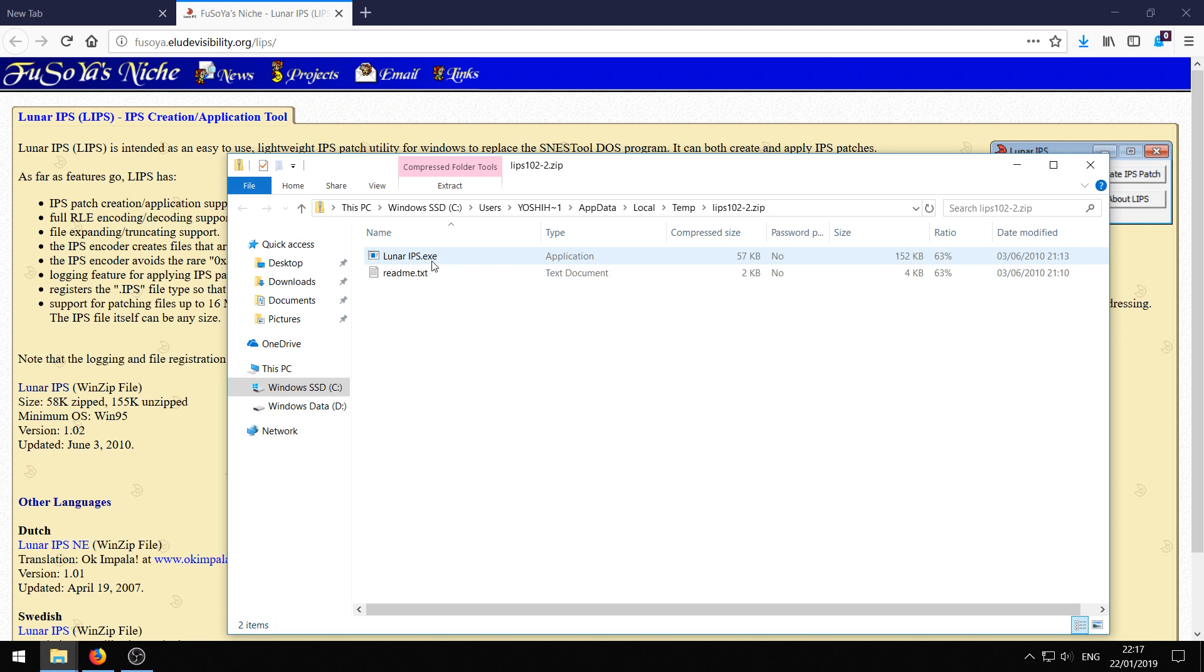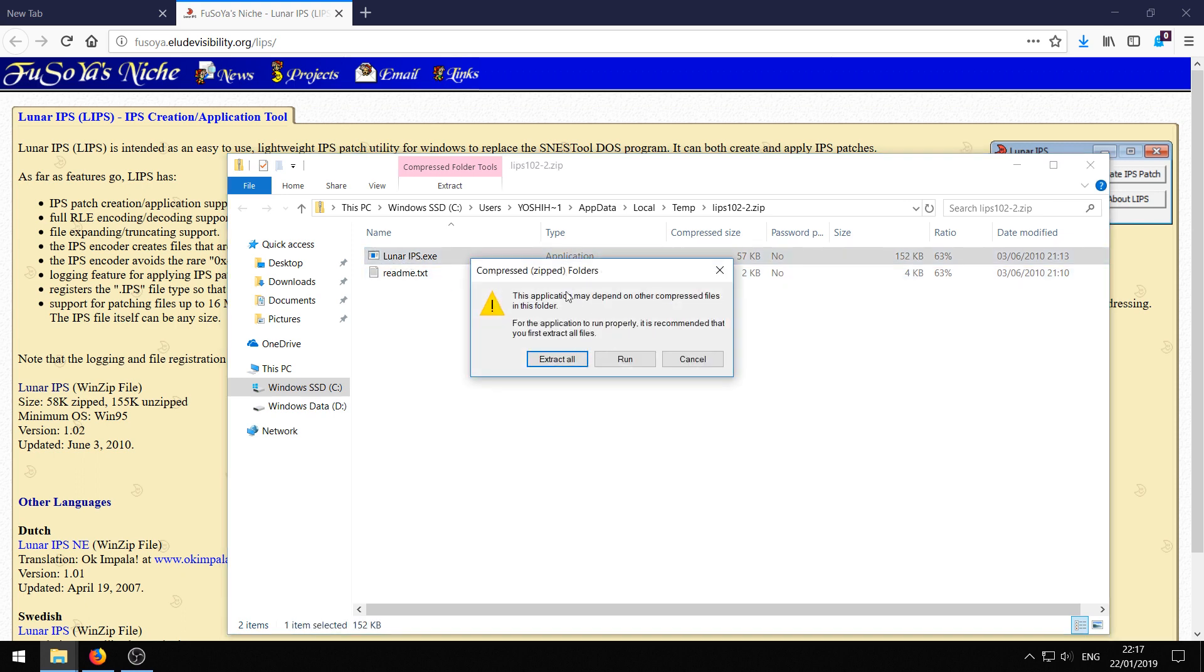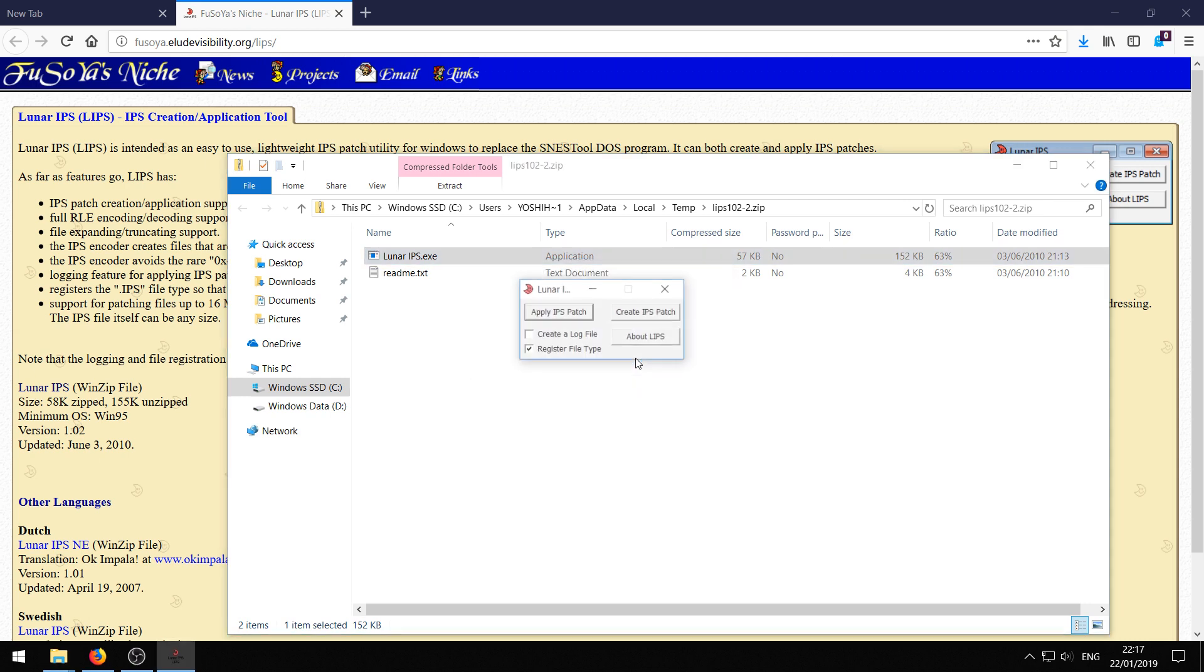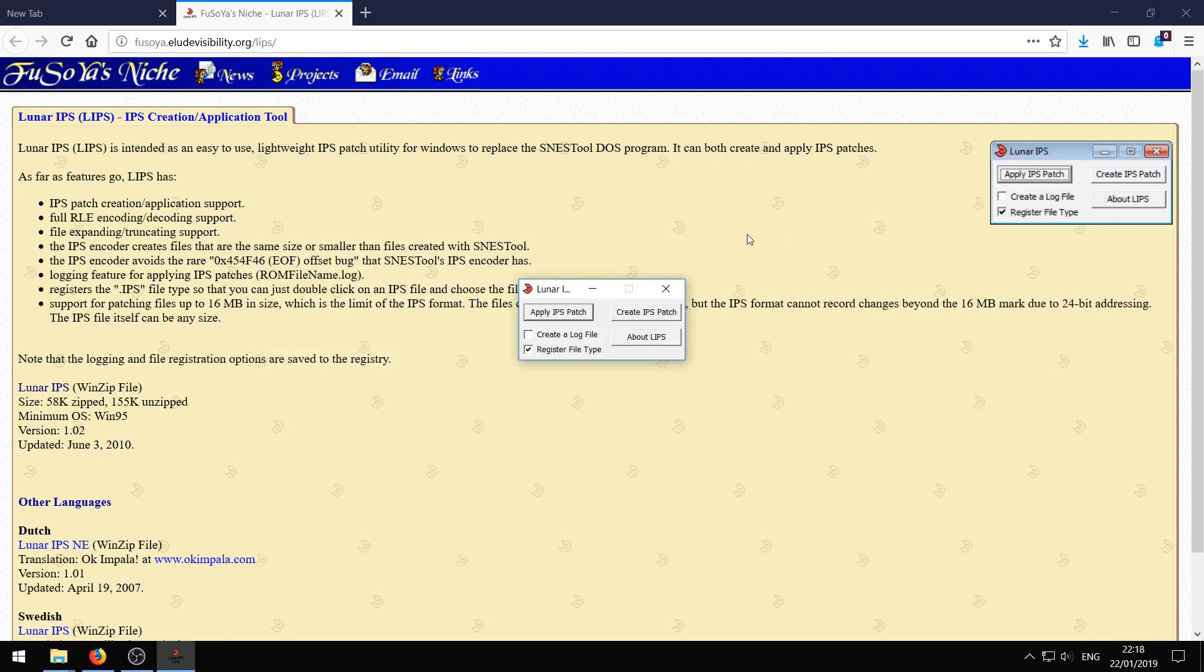Lunarips.exe or without exe depending on your settings, and a readme. We just need the Lunar IPS. Just double click that. And you might get a warning like me. Just click run. Then you can close the zip file. We don't need that anymore.